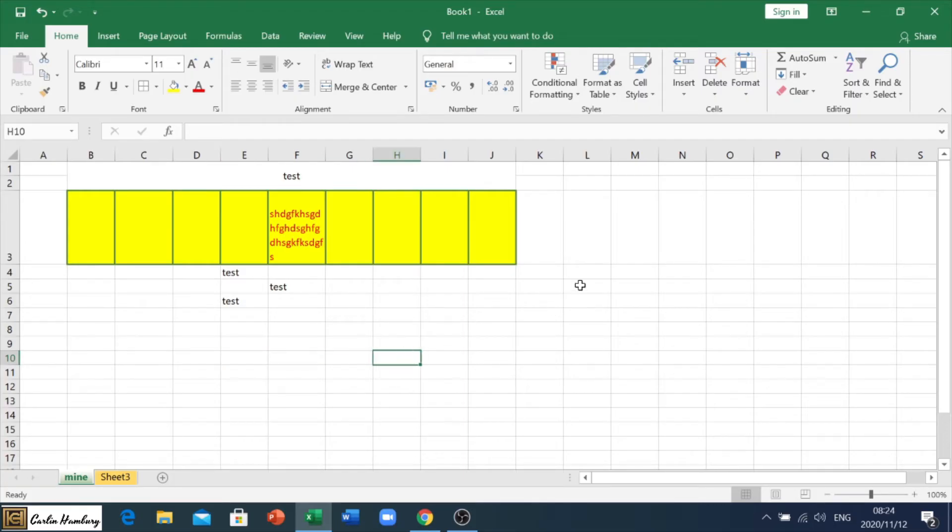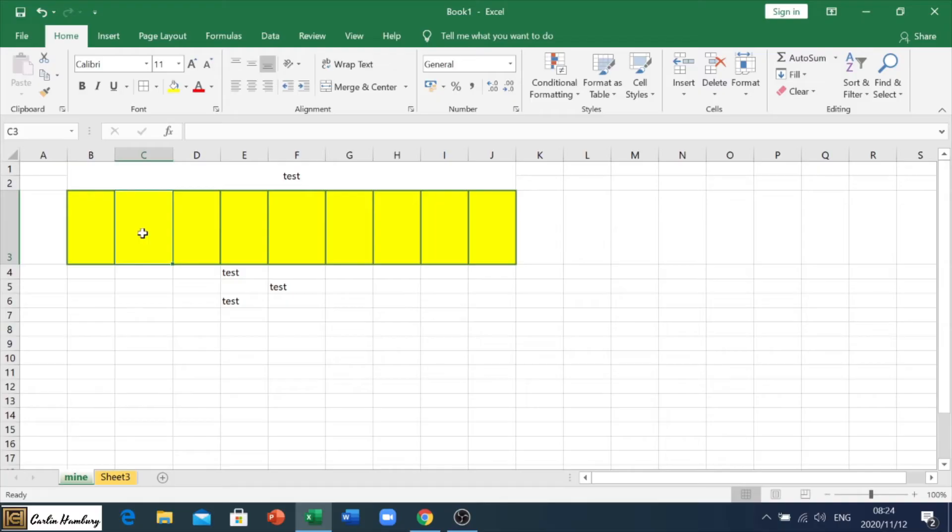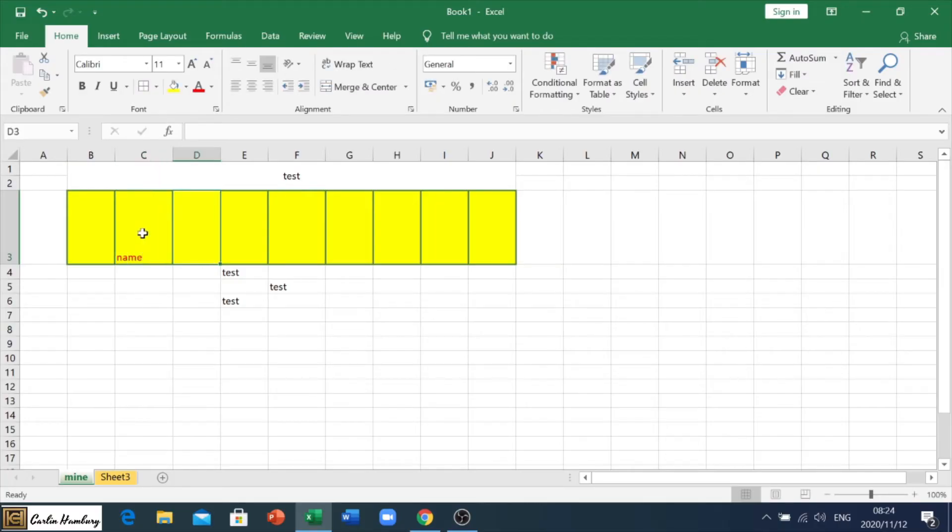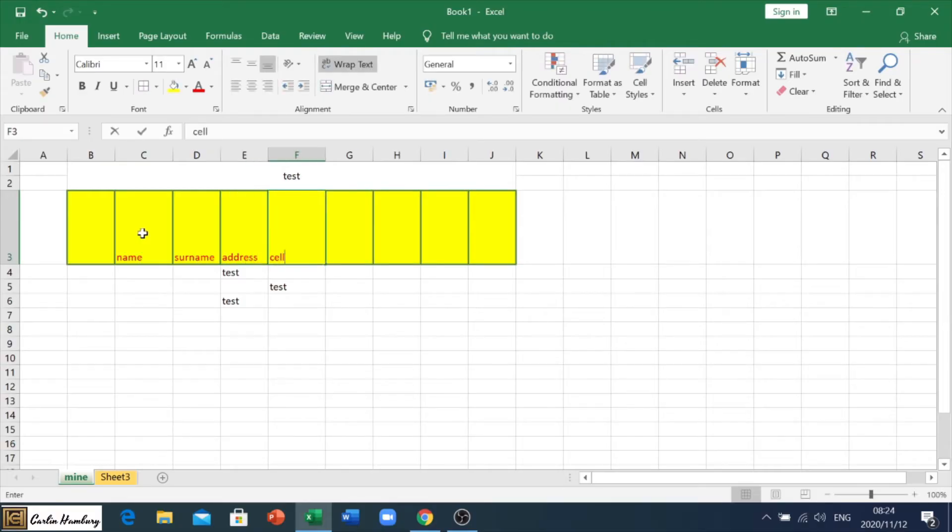So, that's just the basic formatting when it comes to just popping in information or data into Word. Ah, sorry, Excel. Right. Now the next one, and this is why I'm using this, let me type out here, name, and we're going to go surname, and we're going to go address, and let's put cell number.